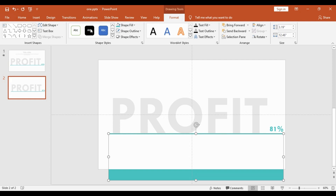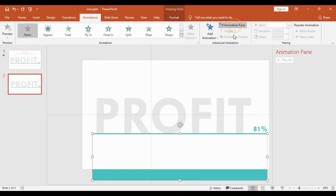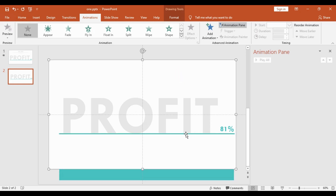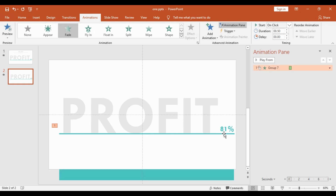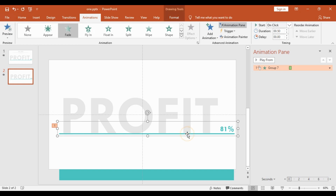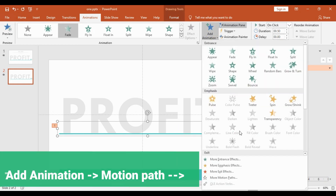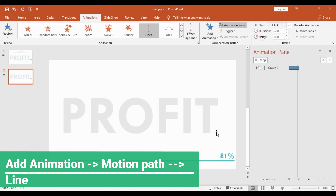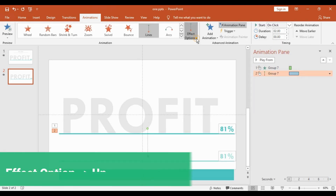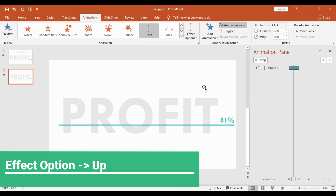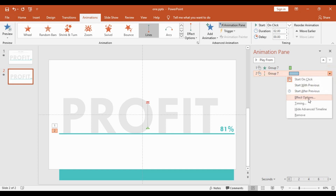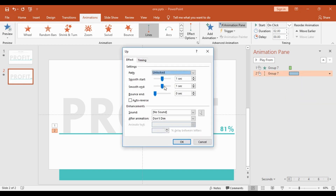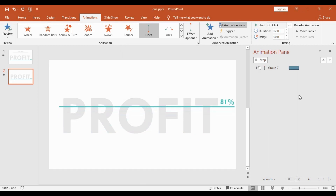Now we'll start with the animation. I will go into the Animation tab, click on Animation Pane, then select the line and give it a Fade effect. After that, I will select the line again, add an animation, go to the Motion paths section, and select Line — this will bring it down. I will then go into Effect Options and select Up direction, increase the smooth end, and hit OK so it has a smooth end effect.